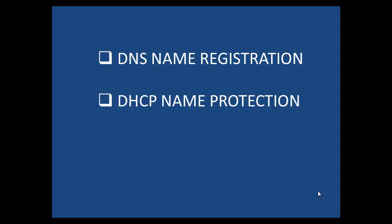In this session, we want to discuss DHCP integration with dynamic DNS and also DHCP name protection.